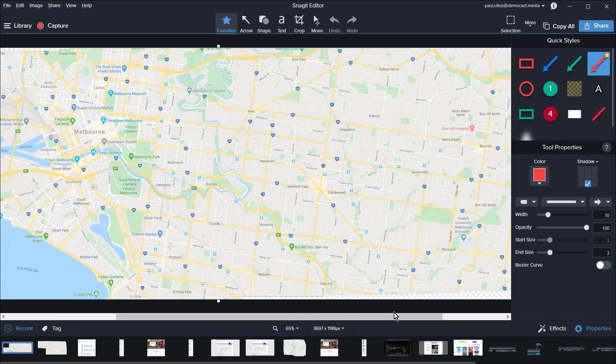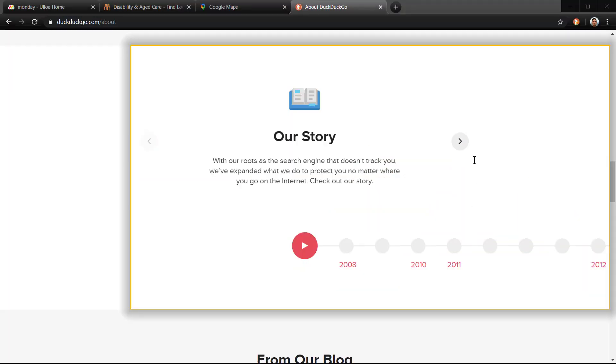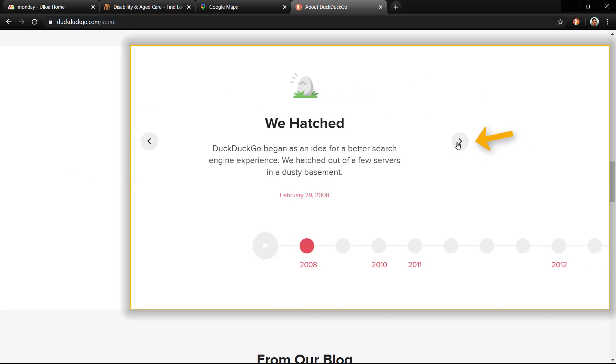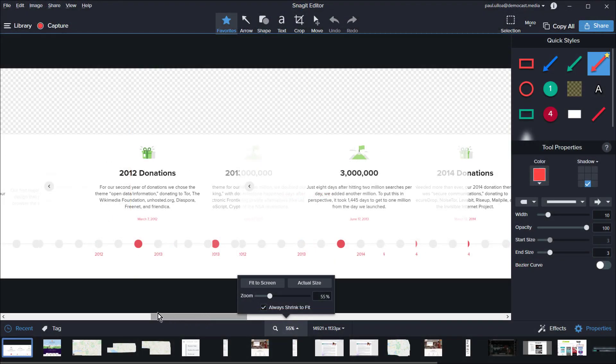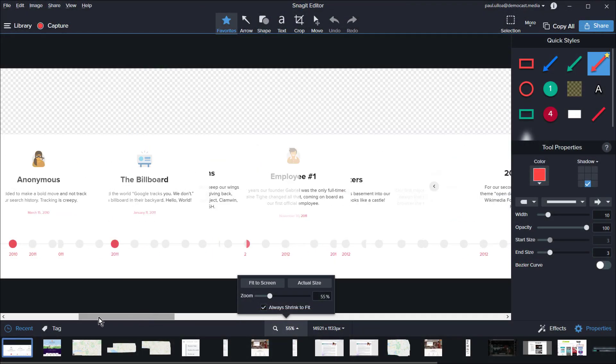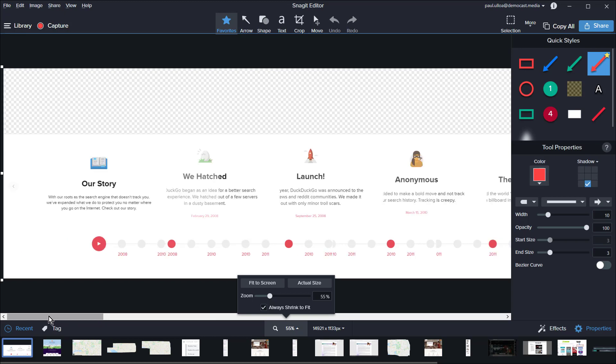While I'd love to say that Snagit is foolproof in all situations, unfortunately you may come across certain websites that will be difficult to capture properly. If a site uses a button to flick through content like a gallery, Snagit is going to have a hard time piecing those frames together. You'll also need to bear in mind that certain sites that rely heavily on parallax effects may also be difficult for Snagit to capture properly.